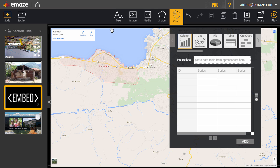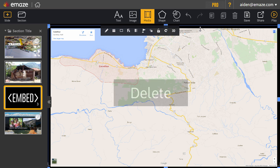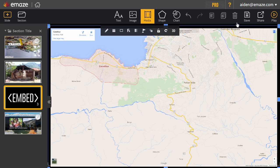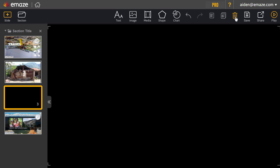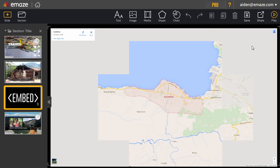To remove an item, select it and press Delete on your keyboard or click the bin at the top of the editor. If you'd like to undo your last action, press Ctrl and Z on your keyboard.